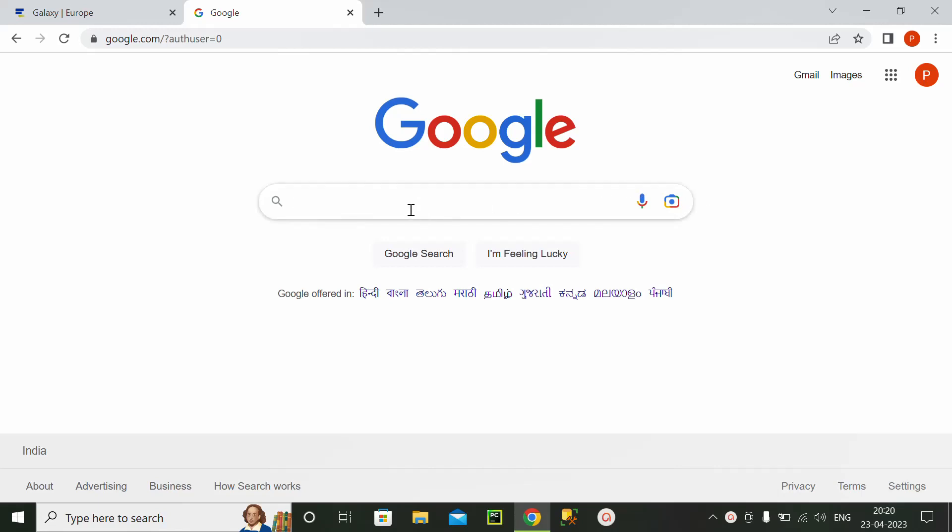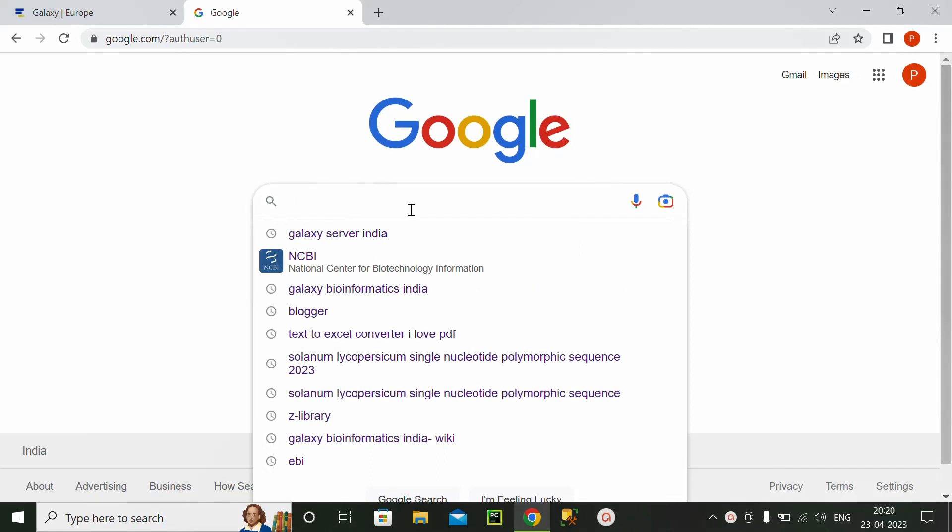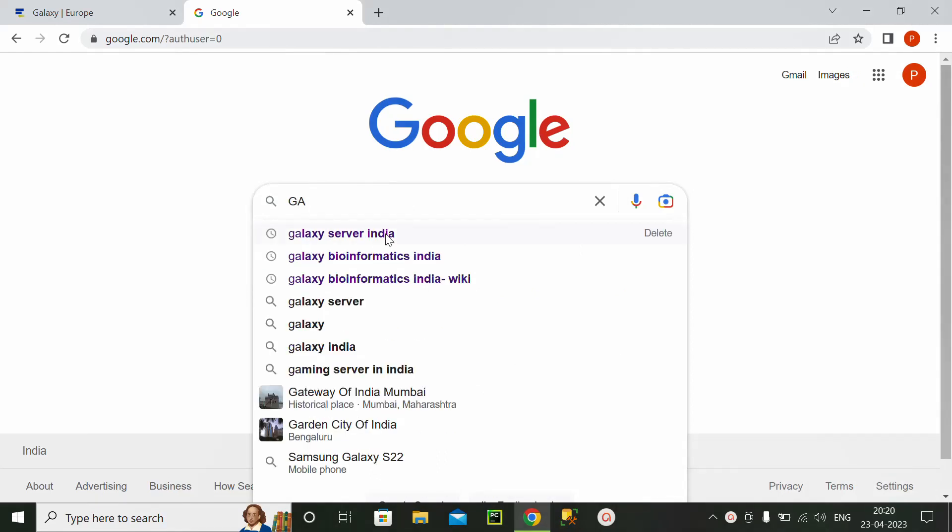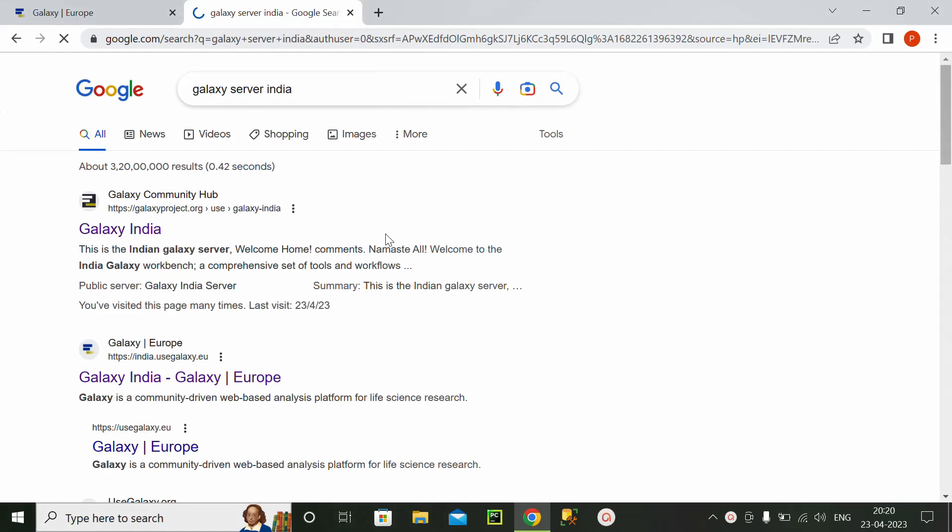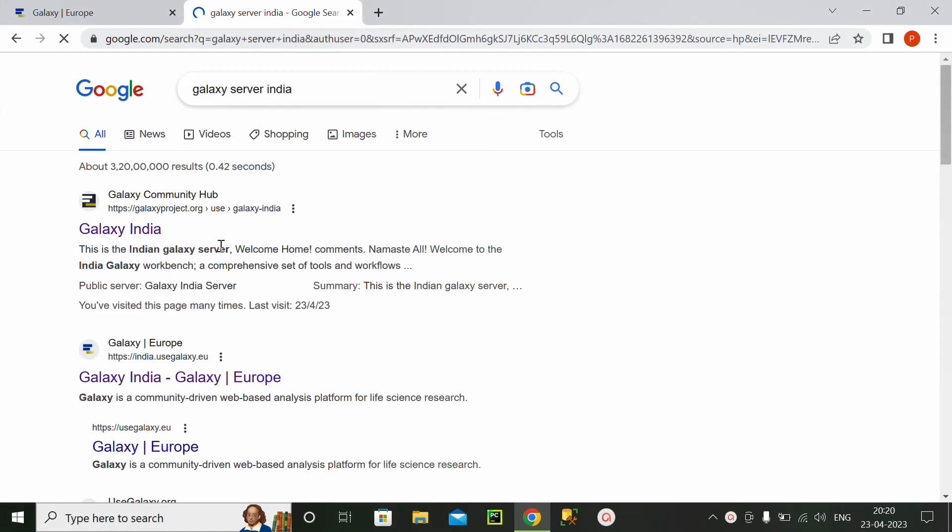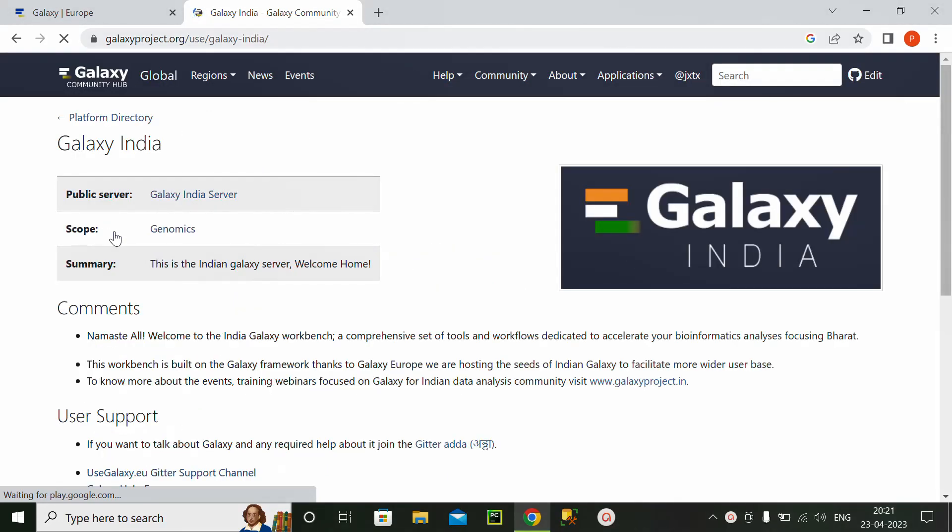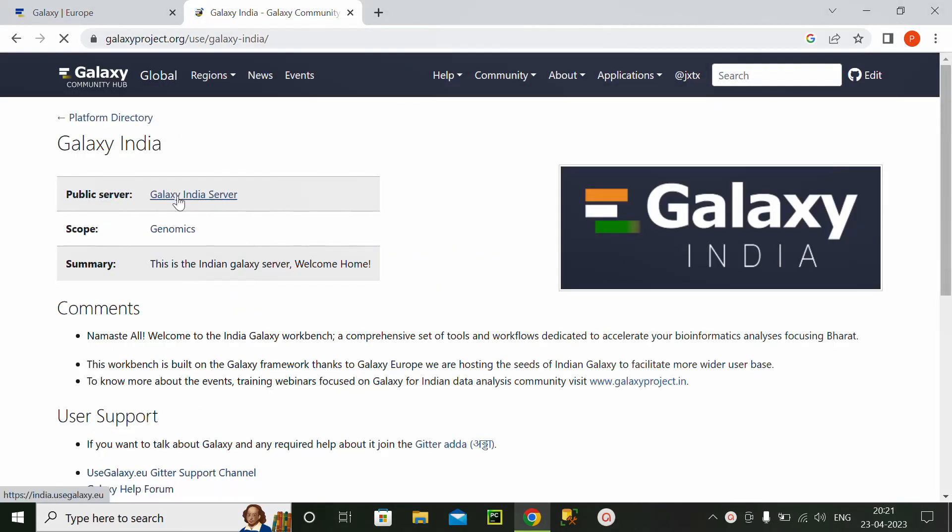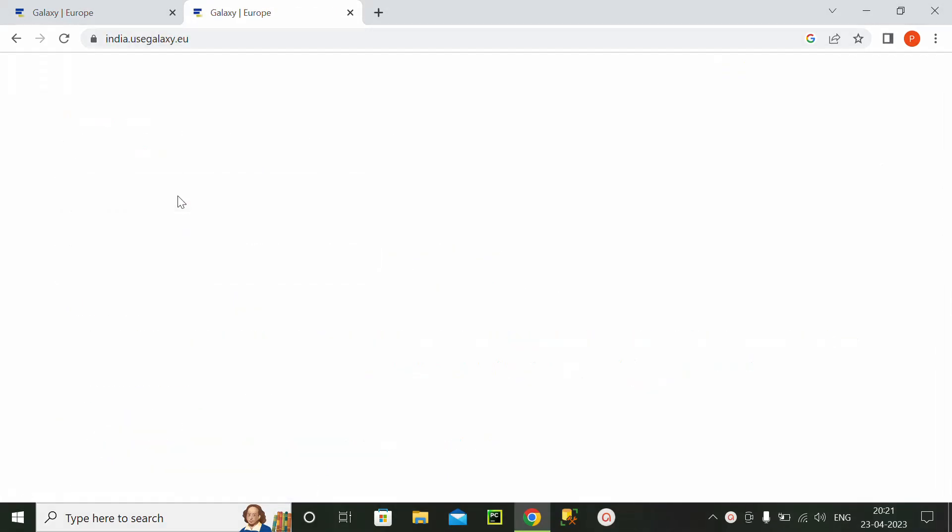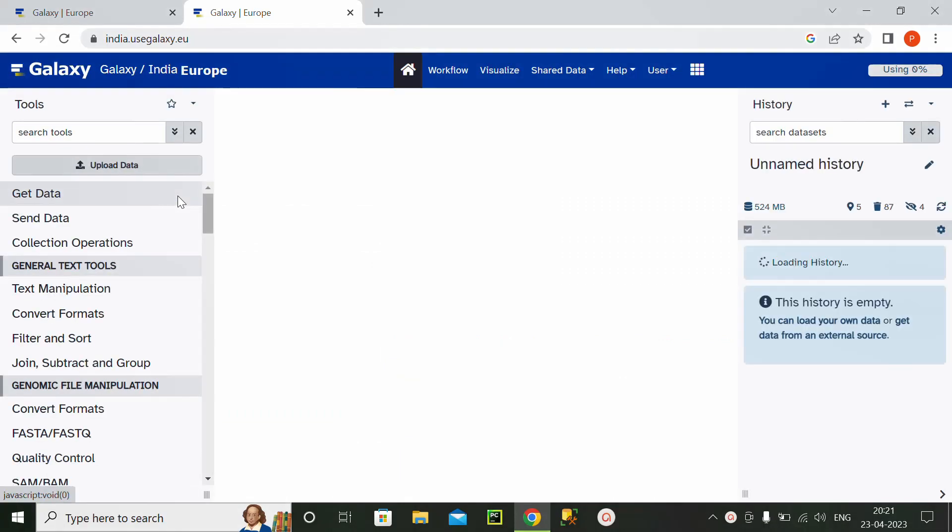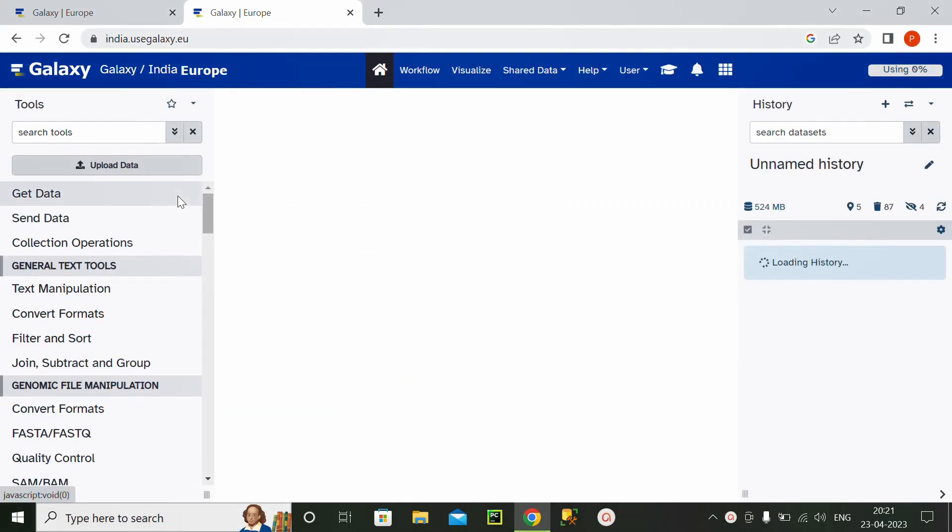So first of all, I will go to Galaxy server and on this Galaxy server I will first go to its Galaxy server India site.